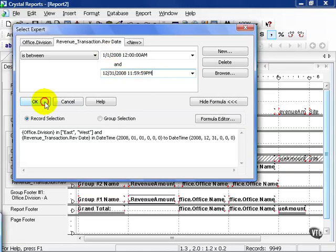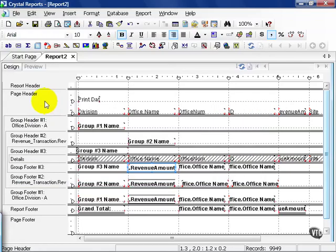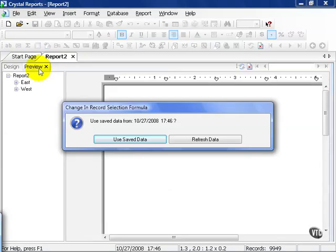Go ahead and press OK, and go ahead and hit Preview. In this case, since we're reducing the size of our data sets, we can use the saved data, simply because we pulled everything before.